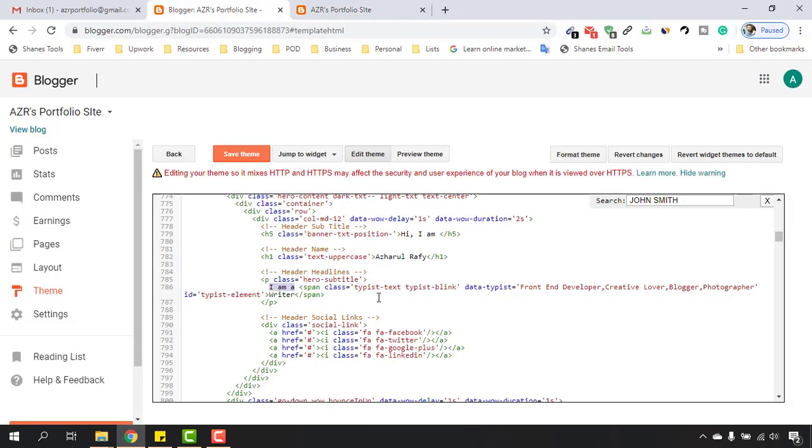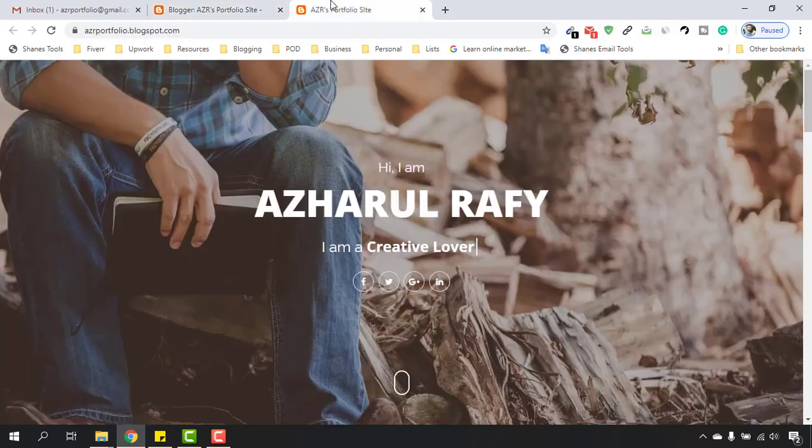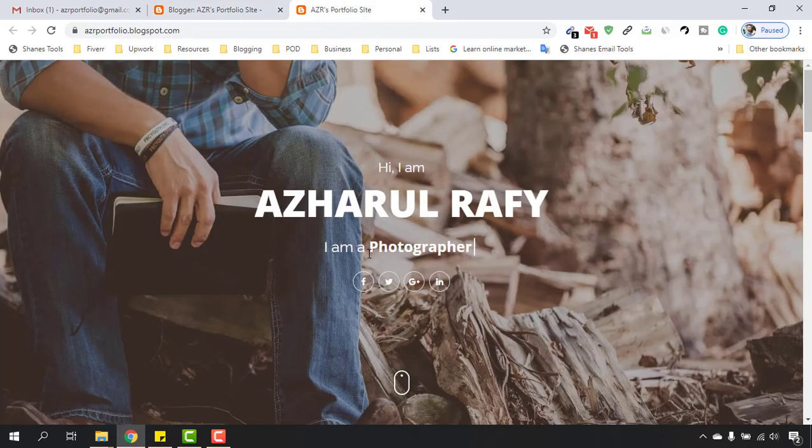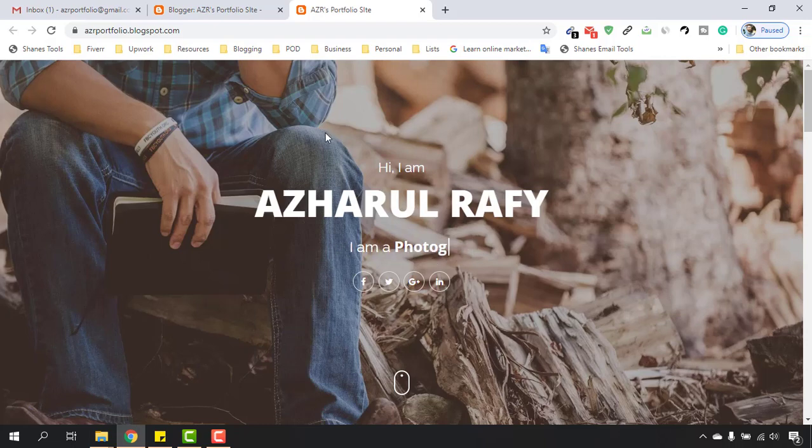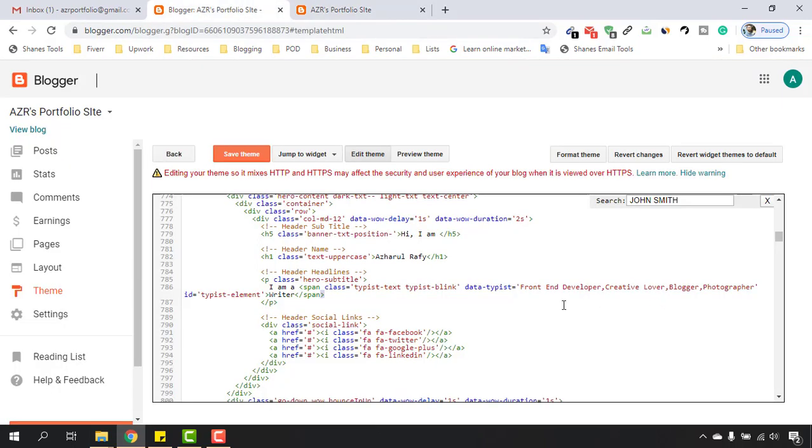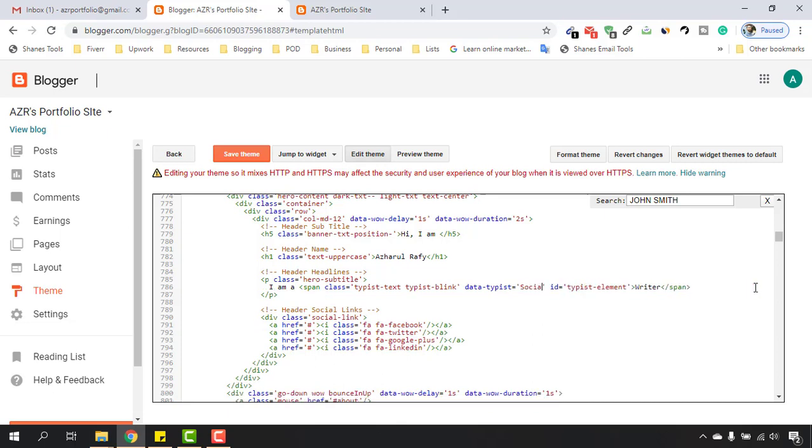I'd love to keep it as it is, and after that we have to make changes here on this field: data type equals front-end developer, creative lover, blogger, photographer. These are the reasons why these parts are appearing here. So in this case I'd love to make the change now. Let's select these parts and let me type out Social Media Manager.